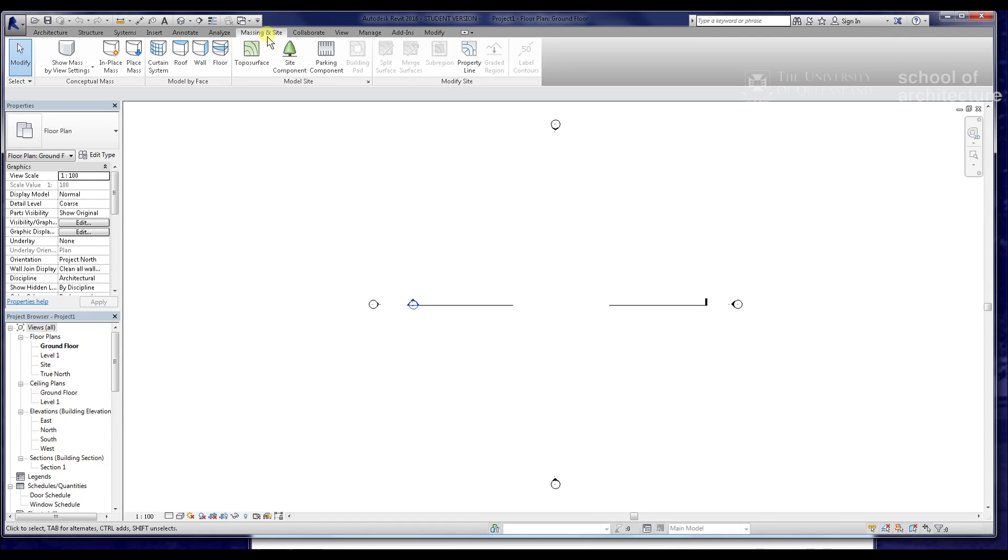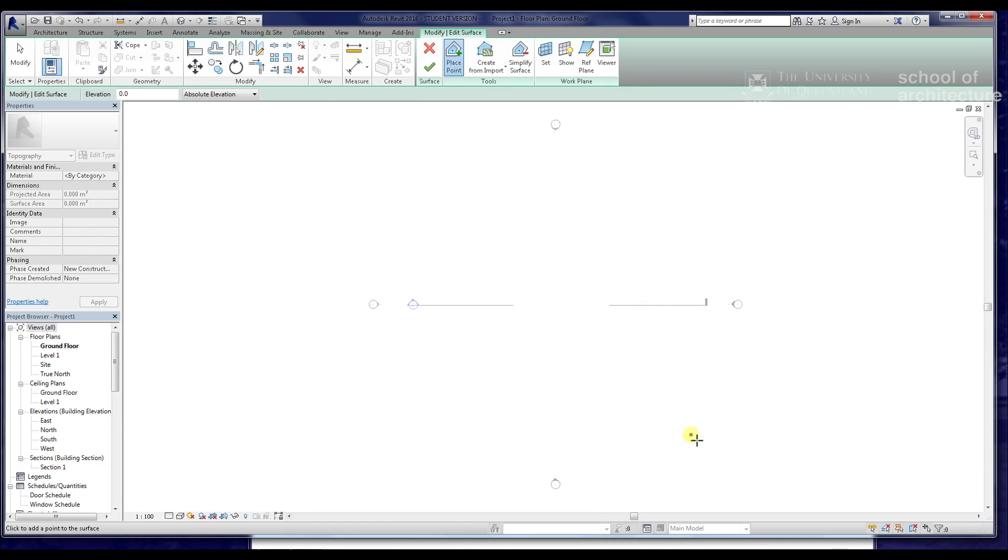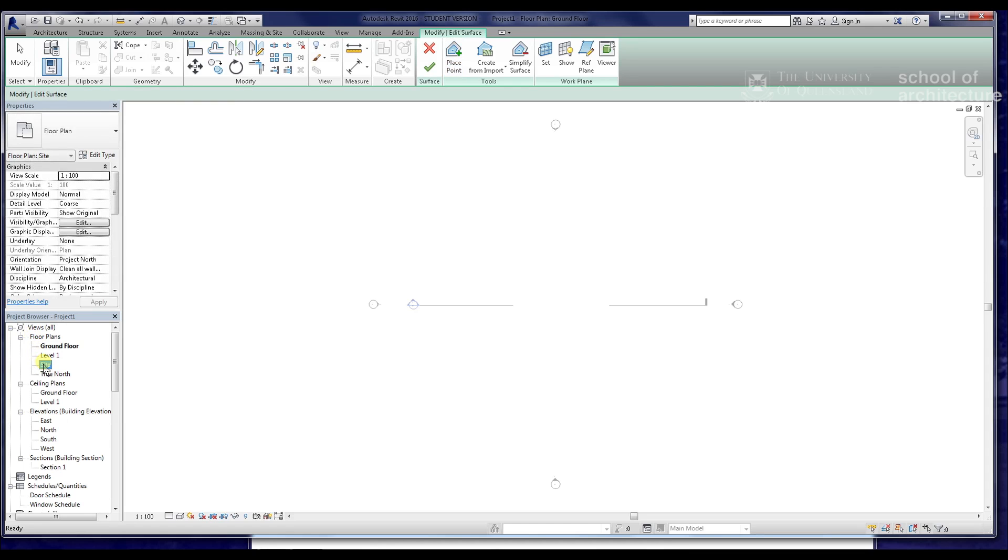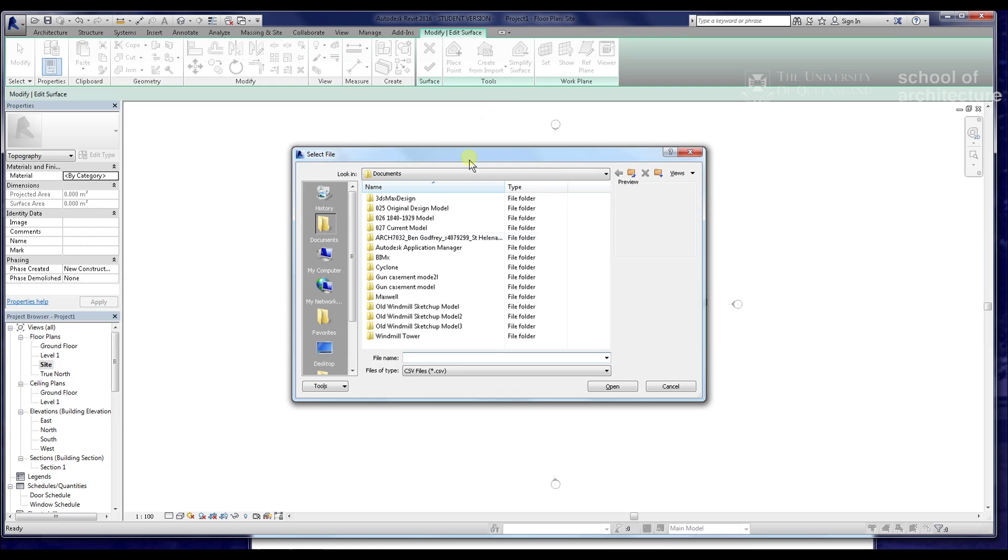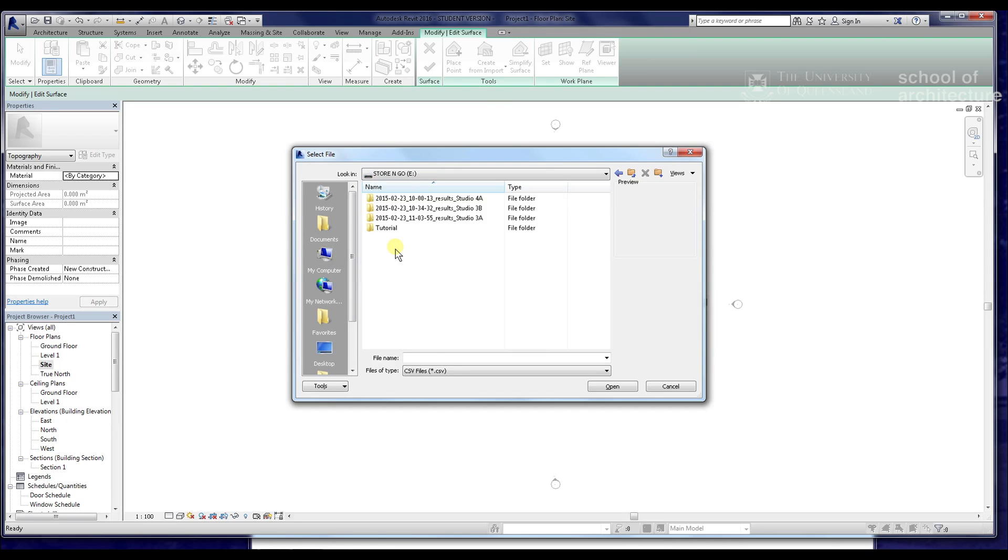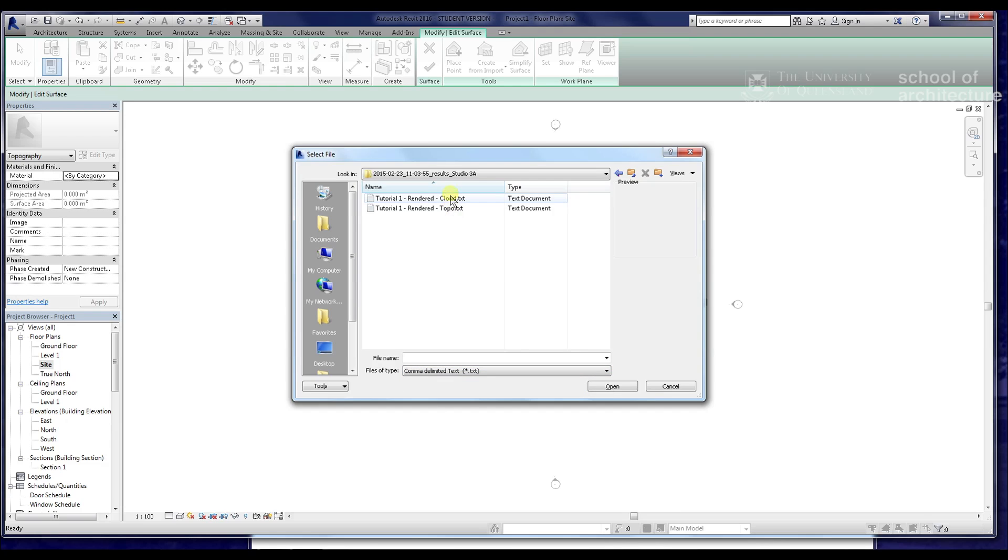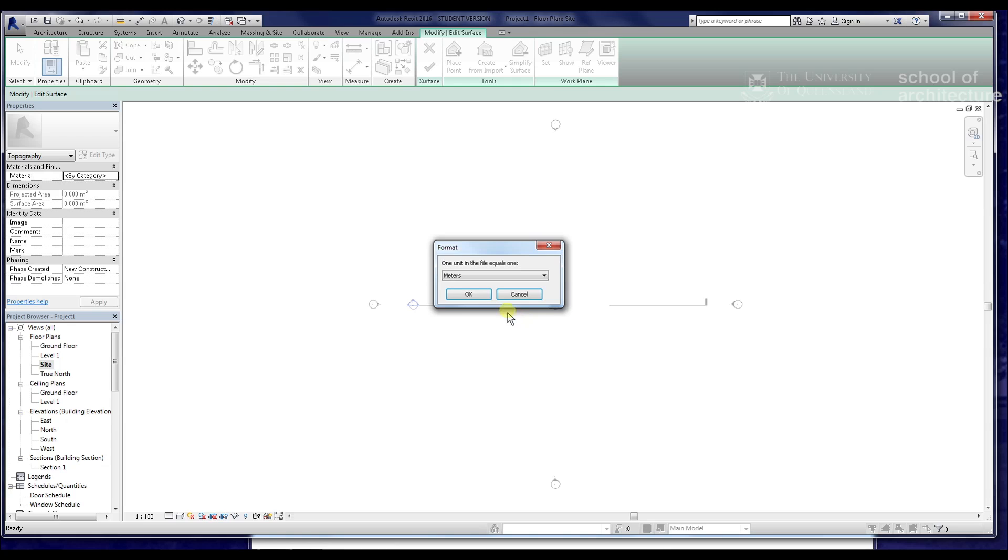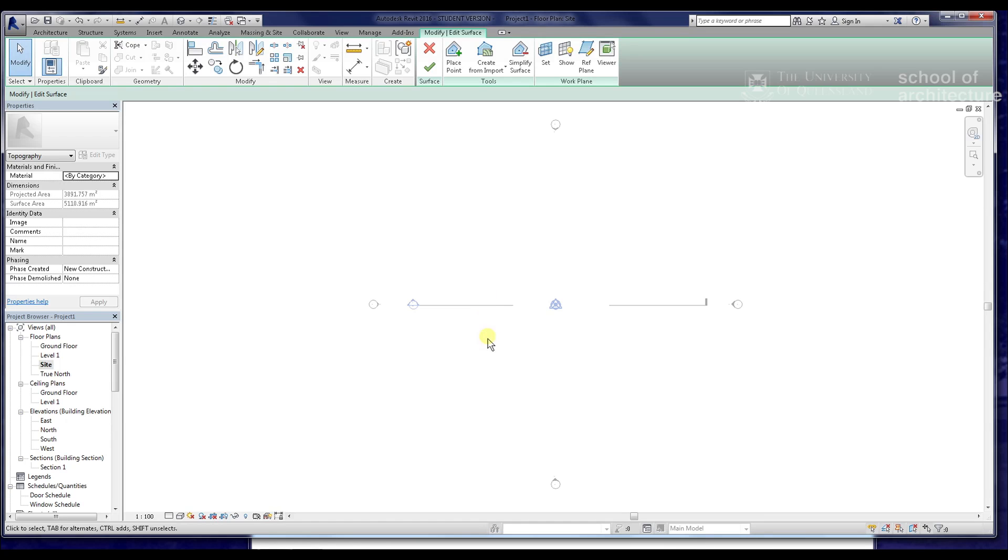We just want to go to the Massing and Site tab and start a topo surface. We'll go to Site view just to make sure it's visible. We're going to create from import specified points file. We'll quickly navigate to our points file on my USB and find our subsample points file, which is a txt file if we remember correctly. We'll just go open, and the distance was in meters. Click OK.